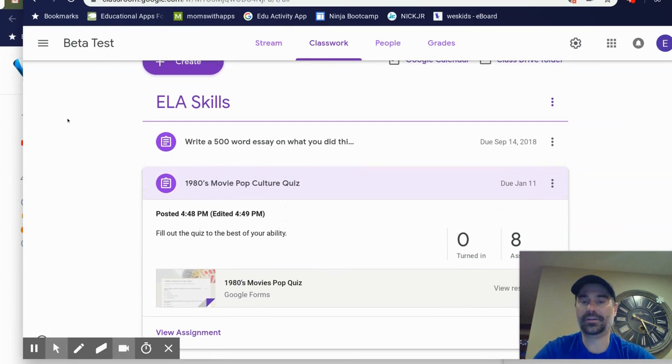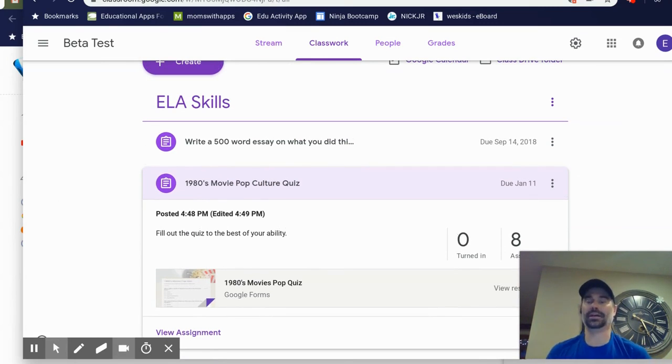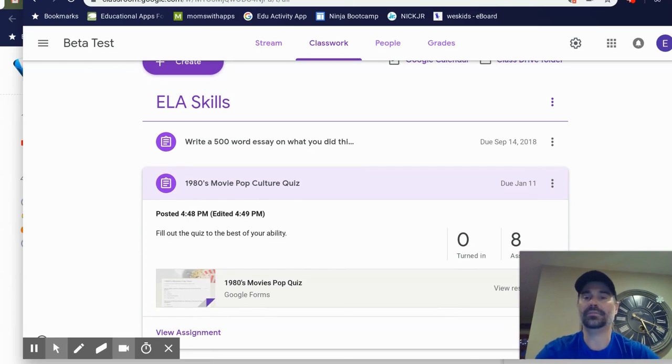So now I can create a quiz directly into Google Classroom without having to hop back and forth between tabs in Google Drive and Google Classroom. Huge feature, certainly has helped me.